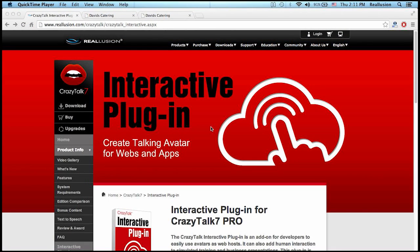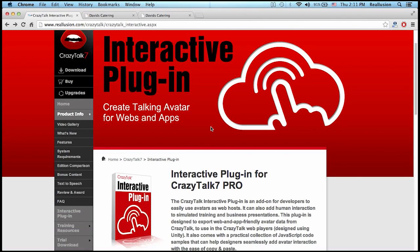Hello and welcome to this CrazyTalk7 video tutorial on how to use the new interactive plugin to create talking avatars for web and app design.